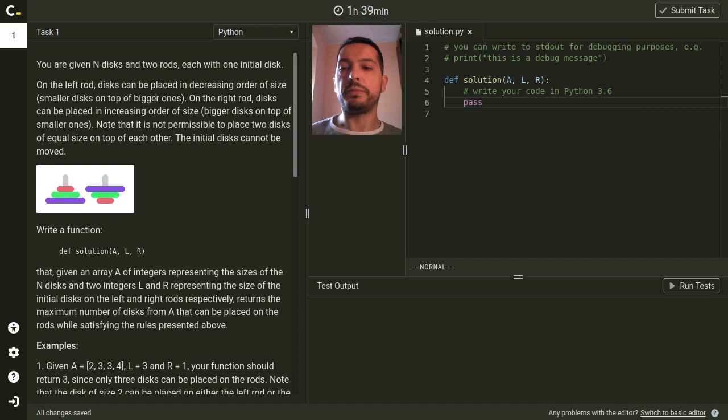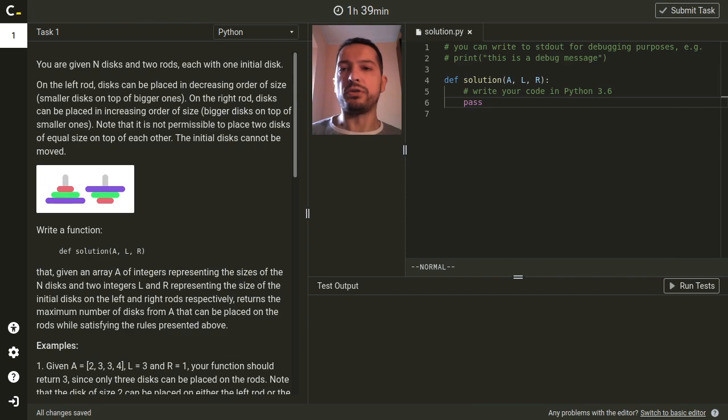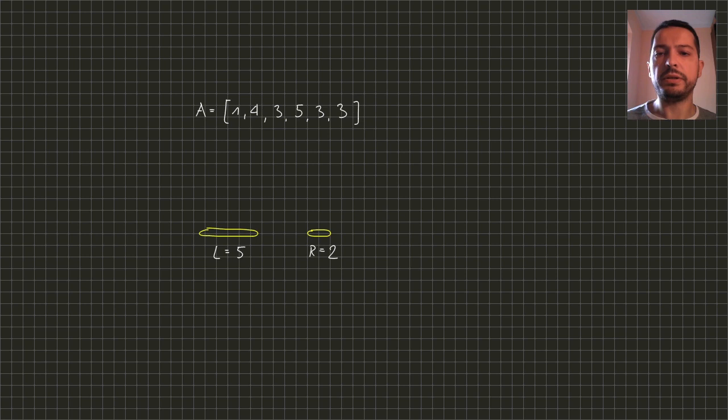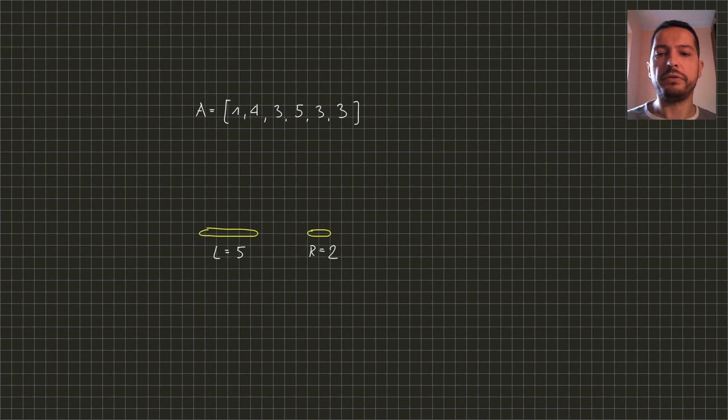So the question is how many of them we can put on the rods given these constraints. Let's analyze a simple example with six disks. On the left rod we have already disk of size 5 and on the right rod we have disk of size 2.